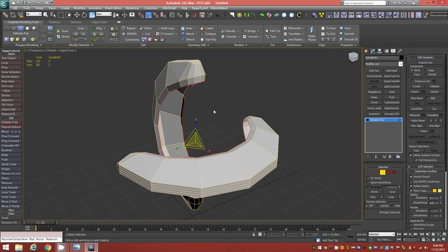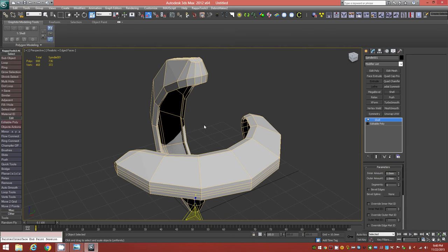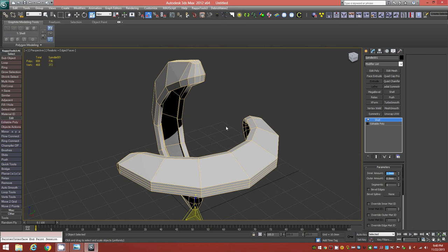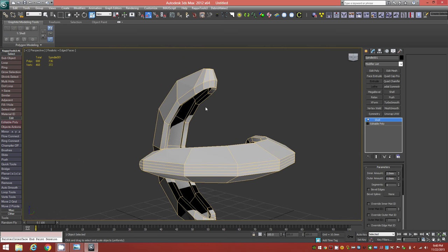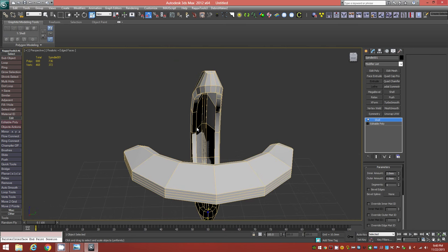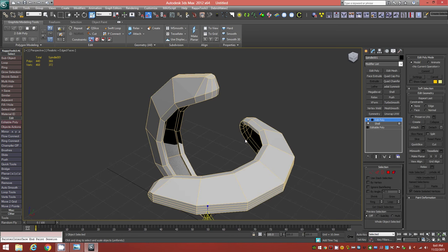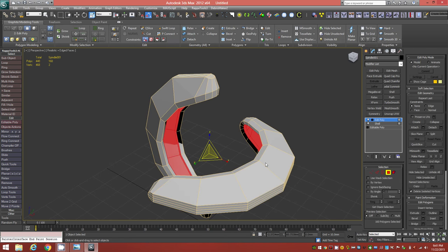Before quading this up, apply a Shell modifier. Set the outer amount to zero and the inner amount to 2.0 millimeters — keeping about 2mm thickness for 3D printing purposes. One segment is fine. Scroll down and select 'Select Inner Faces,' then add an Edit Poly modifier on top. Go to Face level — those inner faces are still selected from the shell modifier — and delete them, since we'll bridge them ourselves.